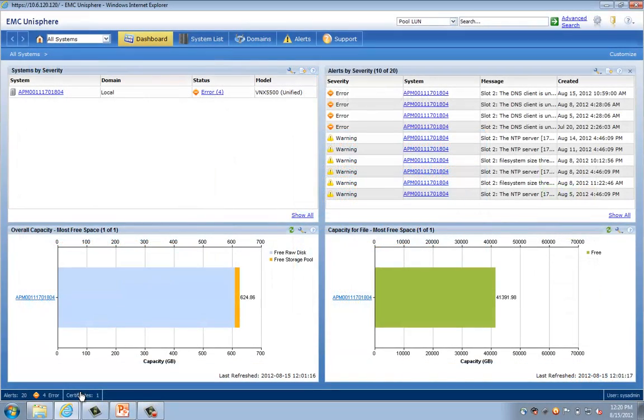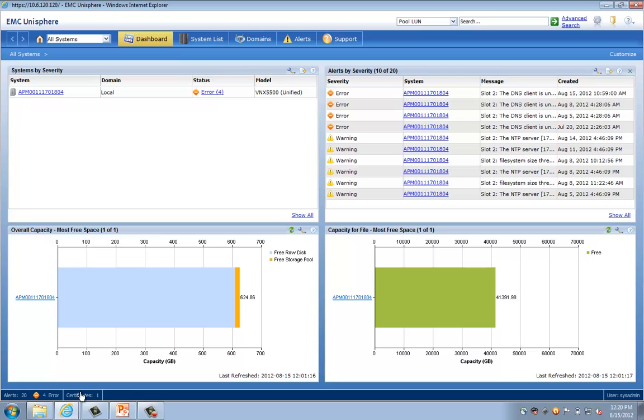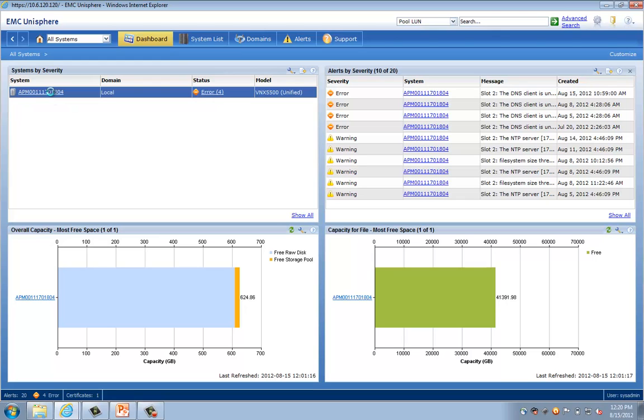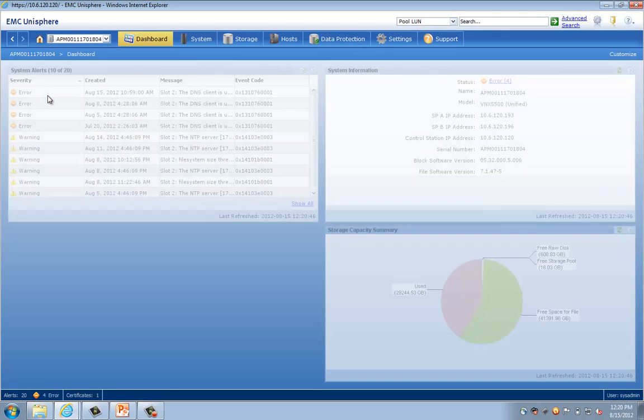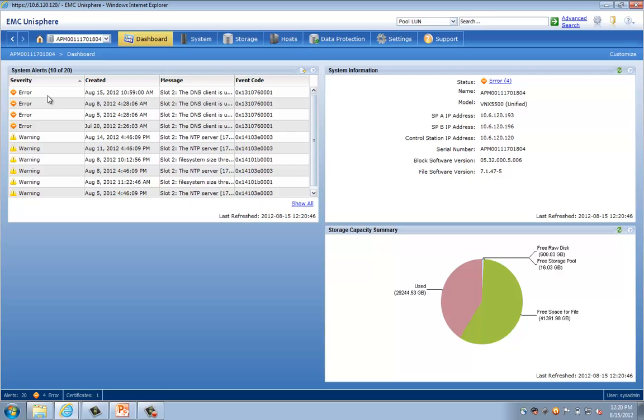So as stated, I am logged into Unisphere here. Unisphere is the management interface for VNX. On this first screen, you'll see we've come to the dashboard, which is a customizable view into all of the discovered systems in the environment, alerts and capacity. In this environment, I only have one system discovered, as you can see up here. This one happens to be the VNX 5500. So if you recall from the previous screen on the PowerPoint, this system will support up to 2000 virtual desktops with VMware View.